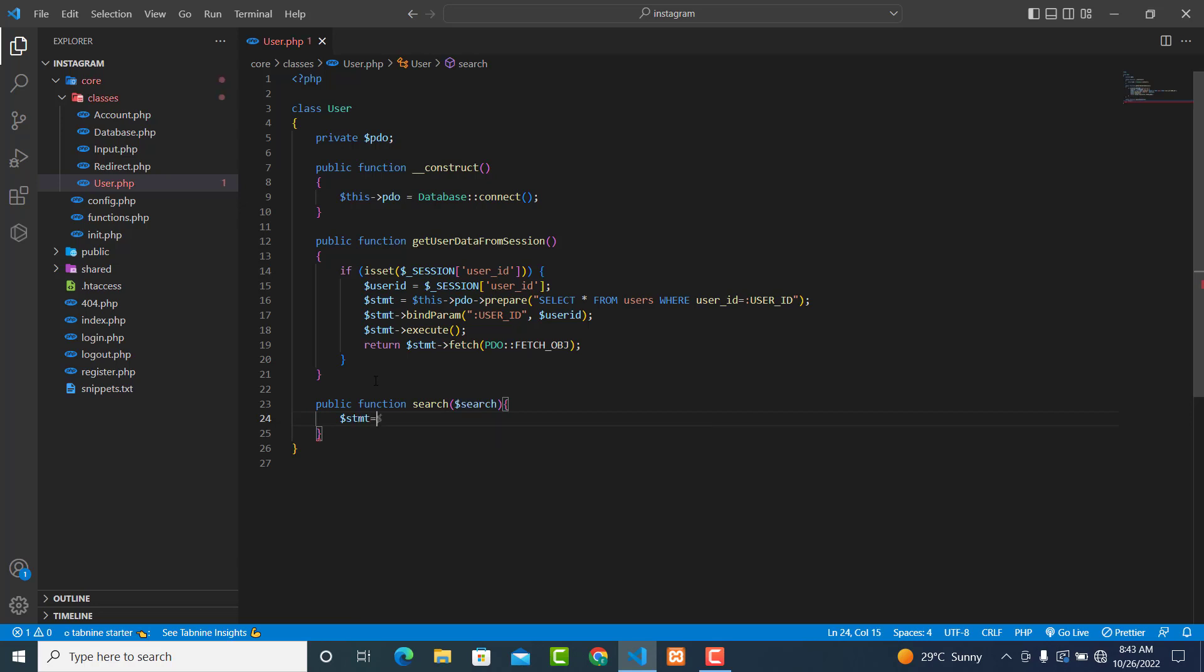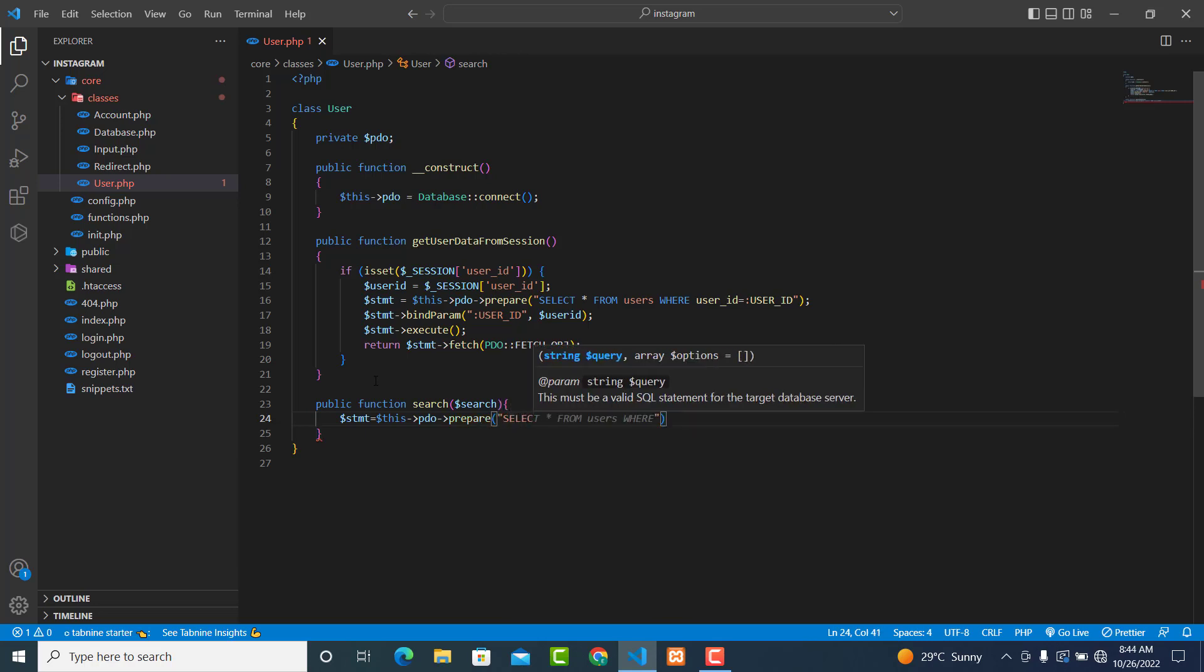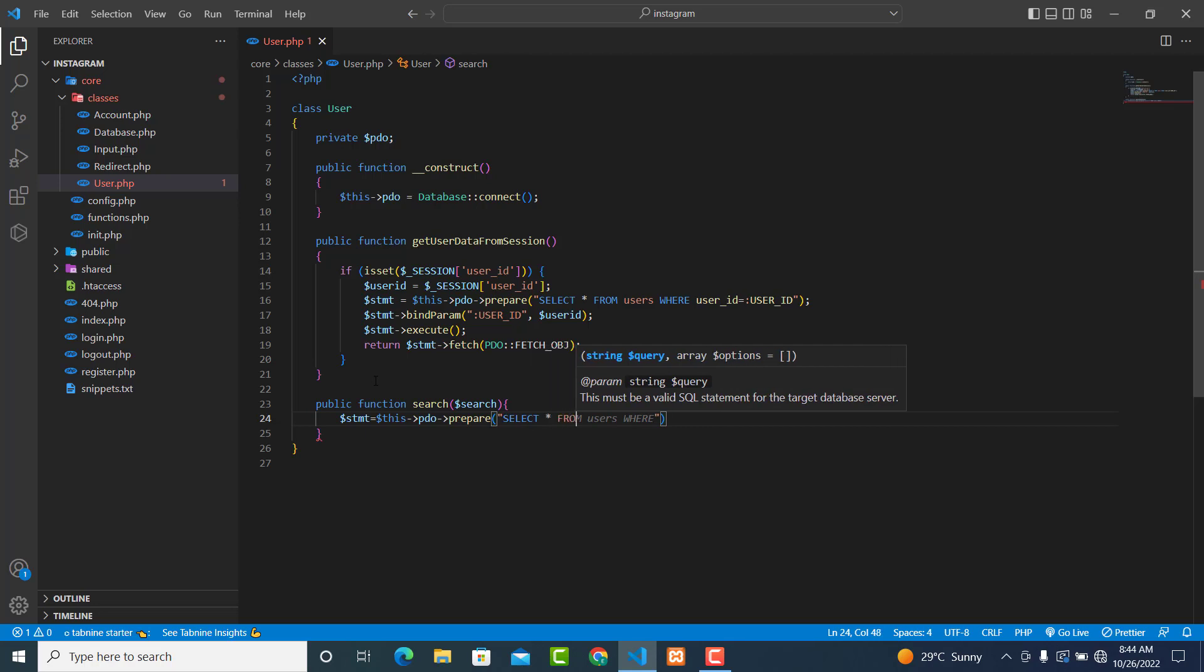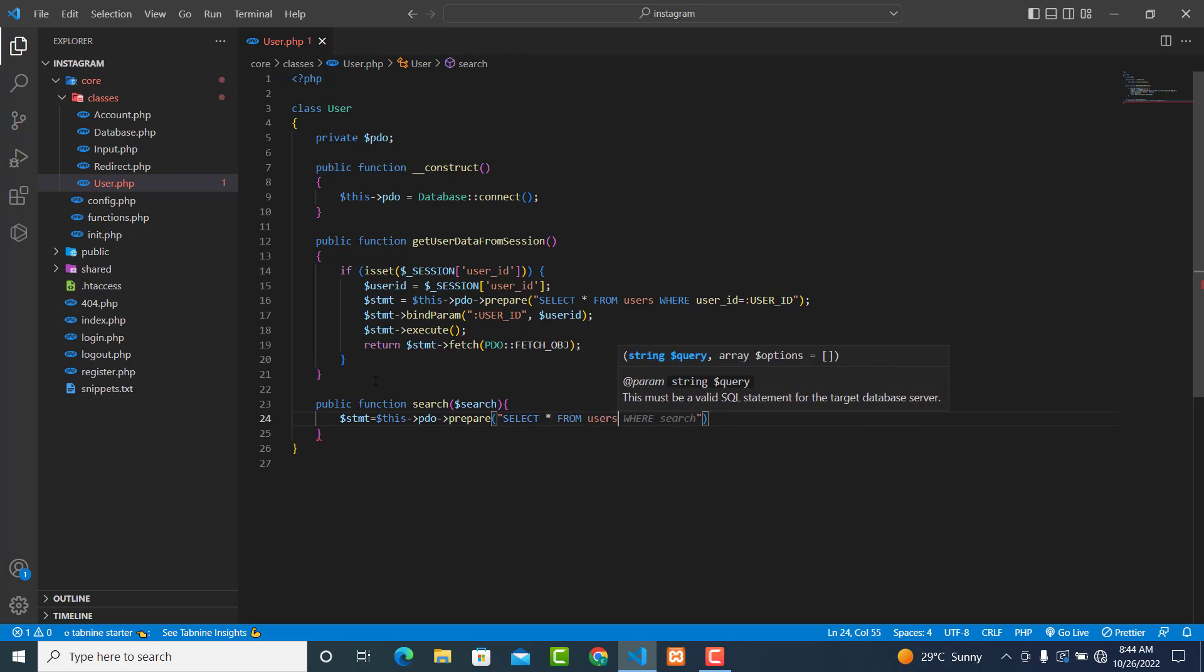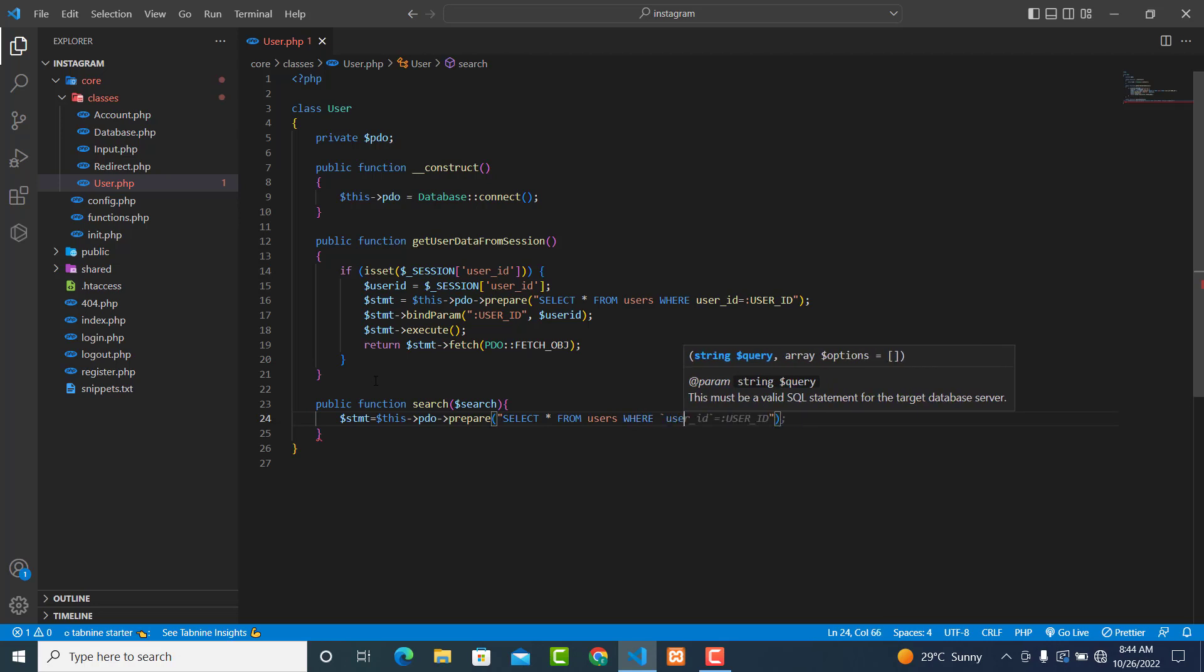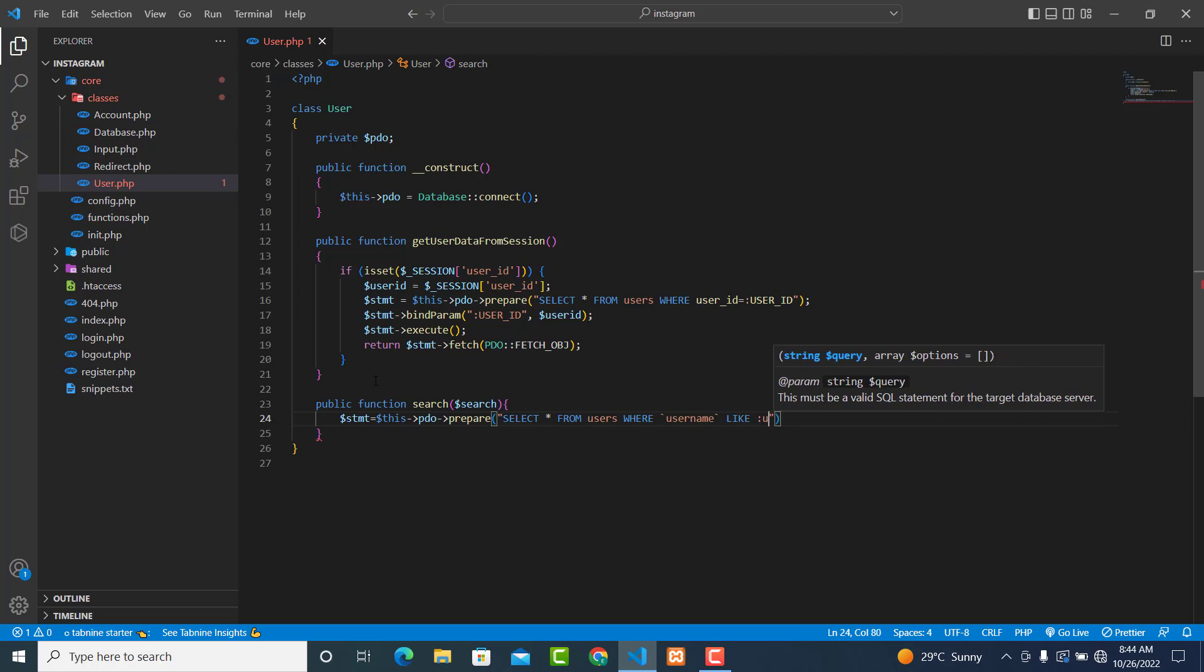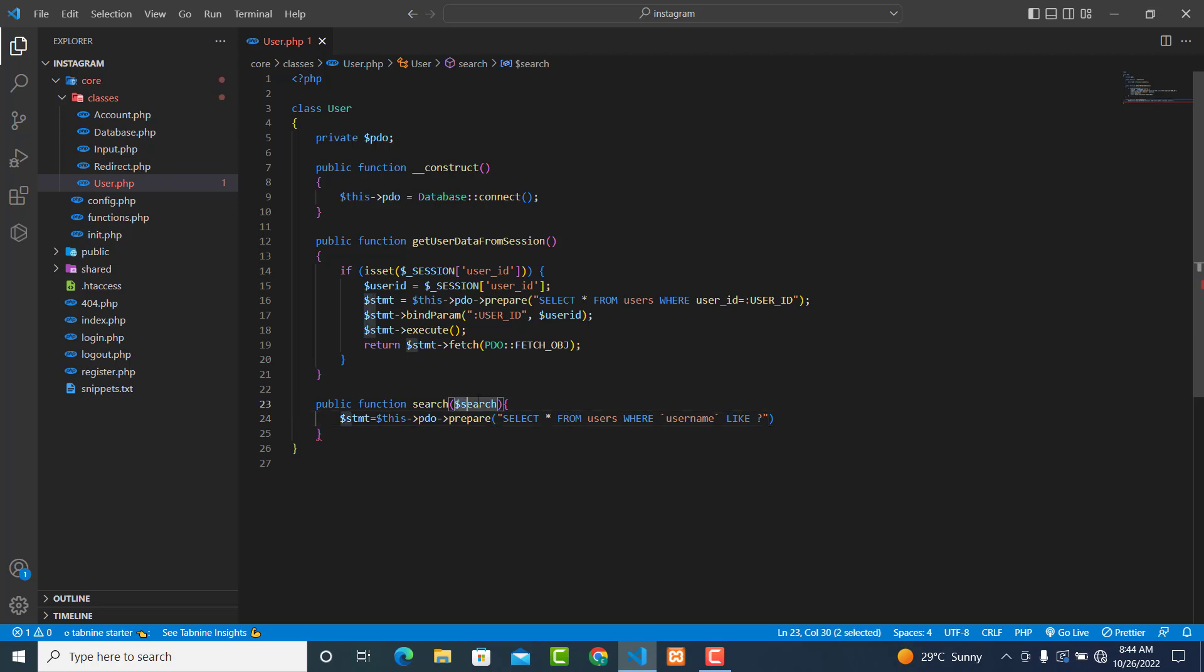which is equal to the database prepare. We are selecting all from users where backtick username - the username like question mark - the username like what the user entered.